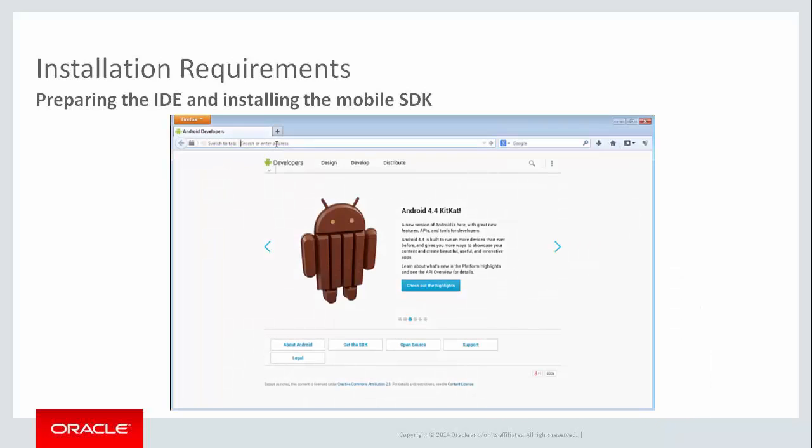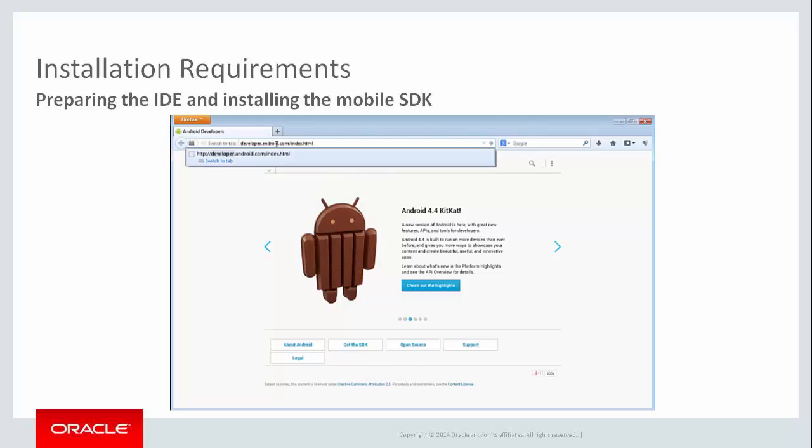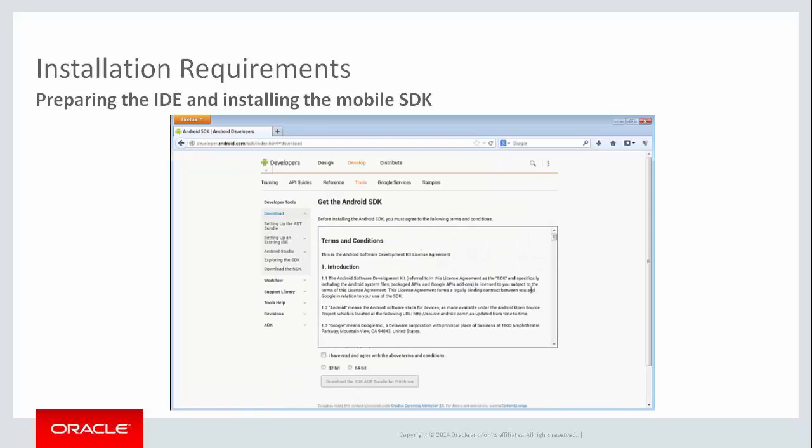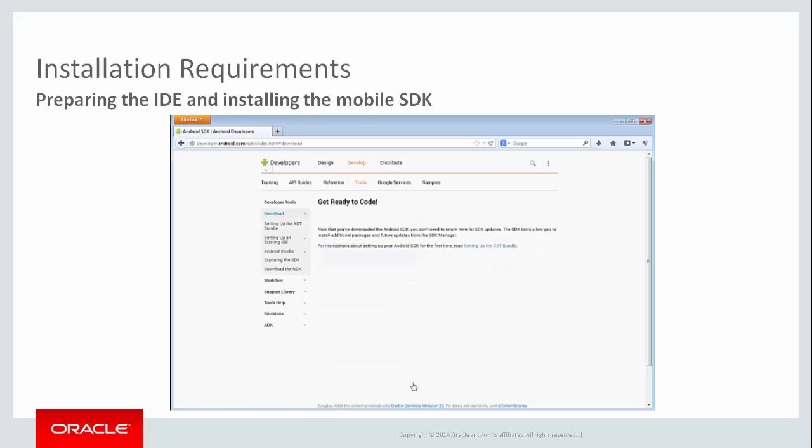You can use Google Search to find the SDK, or the SDK can be found at developer.android.com. Go to that site, click the Download SDK. Click on the Agree box if you agree with the terms and conditions. Select either 32 or 64-bit, and click Download the SDK.